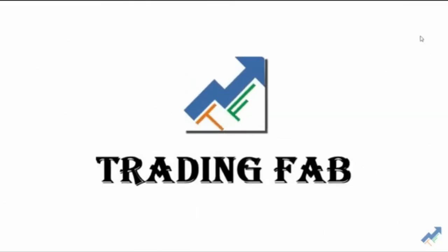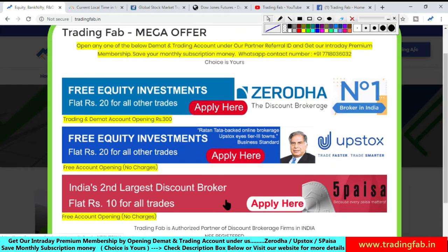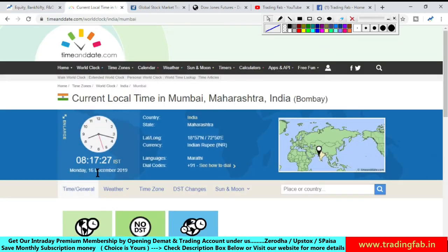Good morning friends, welcome once again to Nifty Analysis from tradingfab.in. Today is 16 December 2019, Monday morning, 8:17 AM. A new week is starting and this is the first trading session of the week.